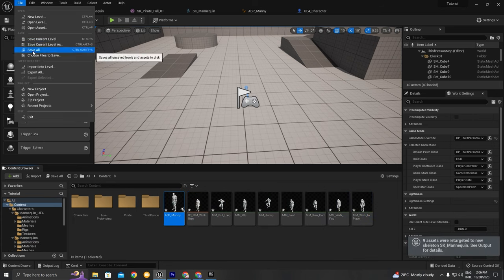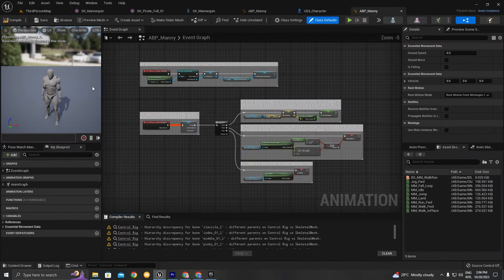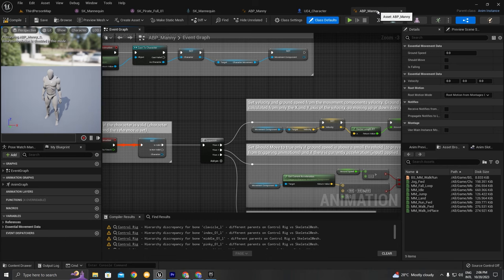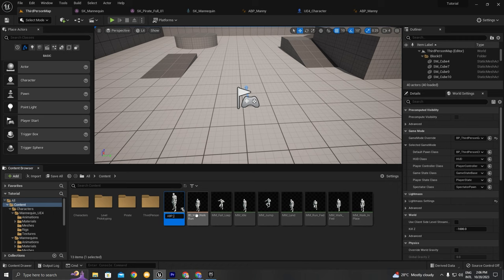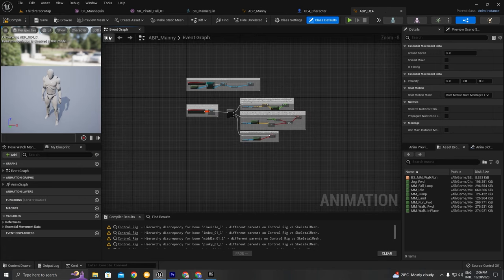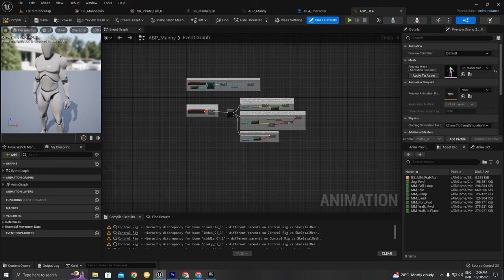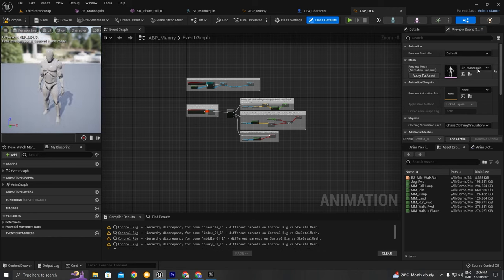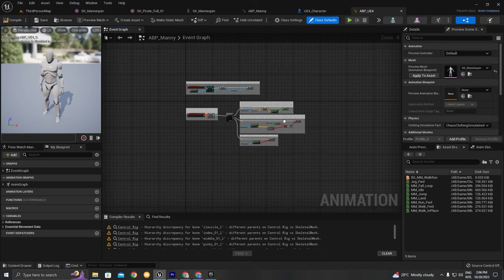Compile and save all. We have our clean animation blueprint. I'm going to name it ABP_UE4 so we don't confuse it with the others. If you go to the Preview Scene you can choose the preview character. We'll try to choose the pirate, but it's not showing for some reason — let's find out why.